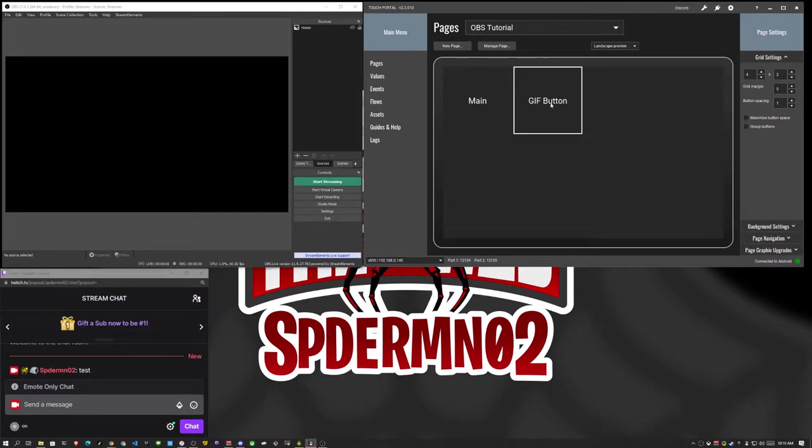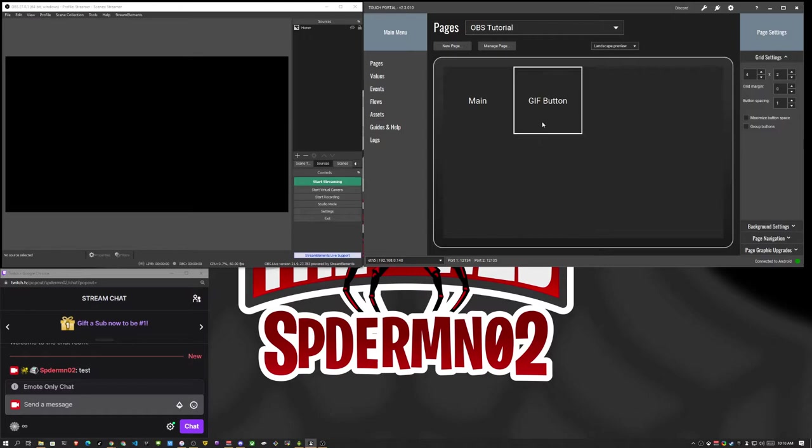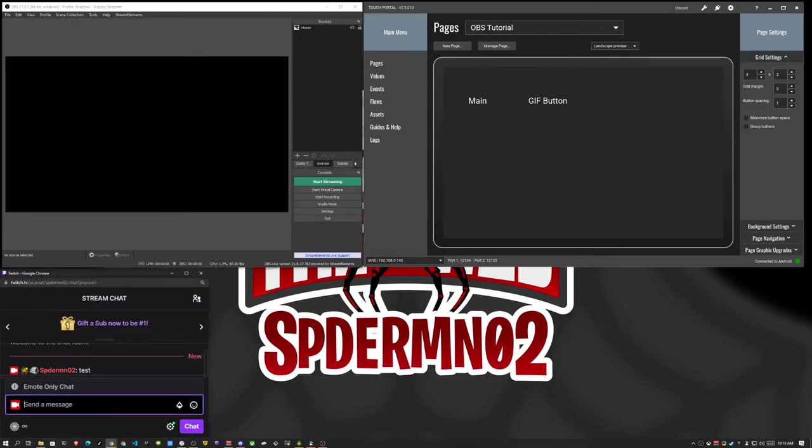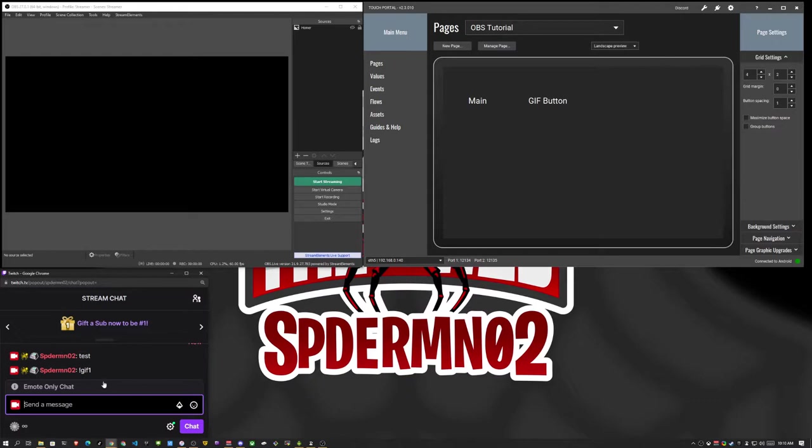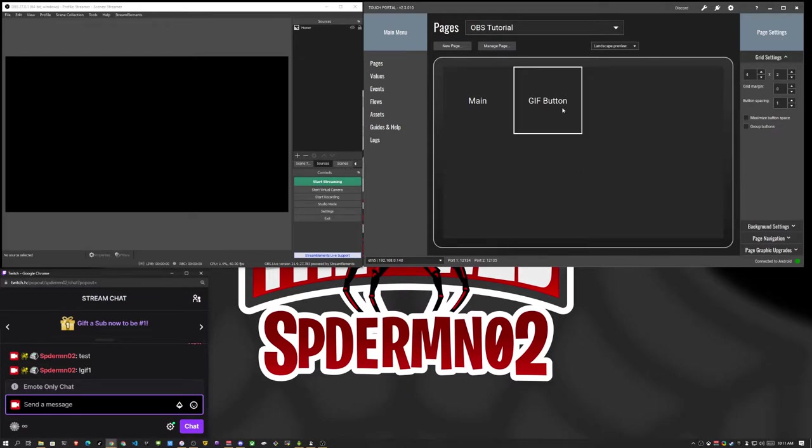So I'm going to go ahead and click save. So now you'll see GIF button shows up here. And I'm looking at it on my tablet as well. And I'm going to go ahead and see if I can get this to work. So we're going to do GIF 1. All right. So I typed GIF 1, it fired my event, showed my image on my OBS, and played a sound. So pretty simple, right?